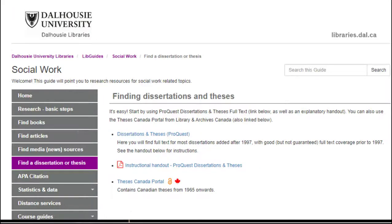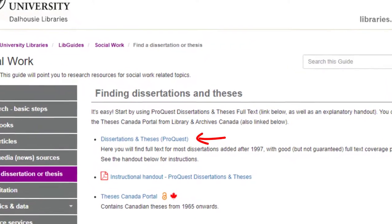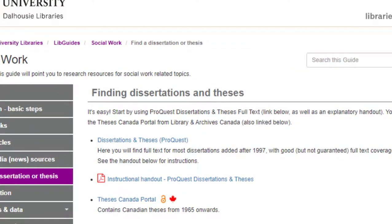The box that appears, titled Finding Dissertations and Theses, contains an instructional handout with tips for searching for dissertations, as well as two searchable databases that you can use: Dissertations and Theses from ProQuest and the Thesis Canada portal.